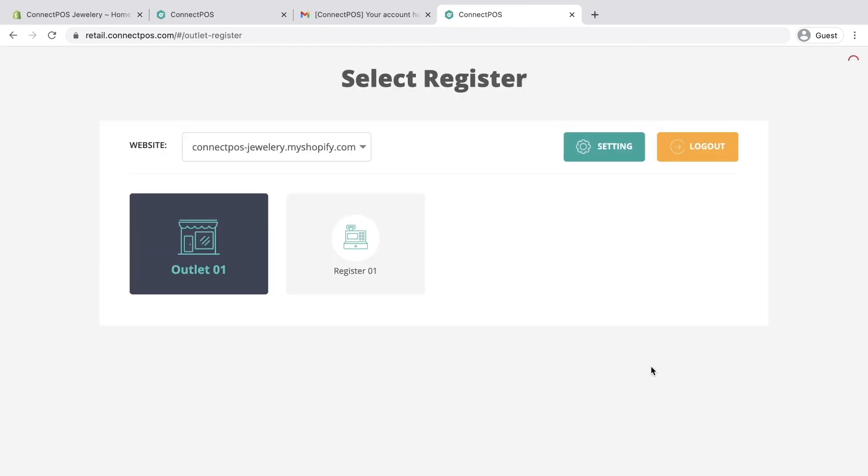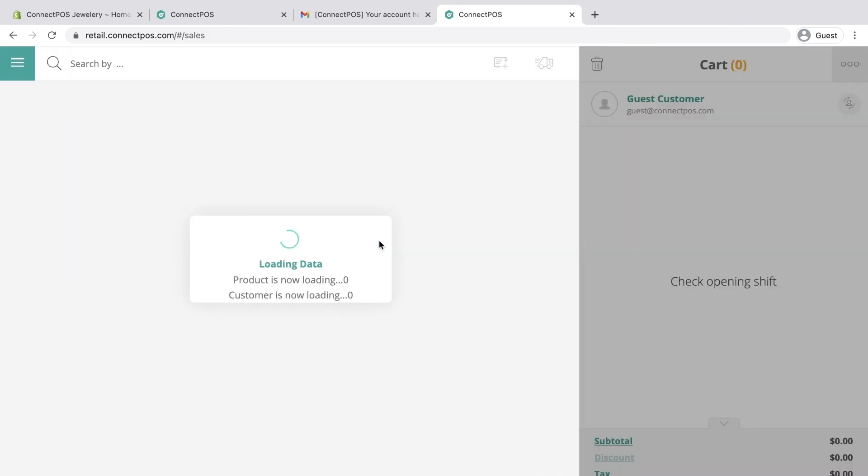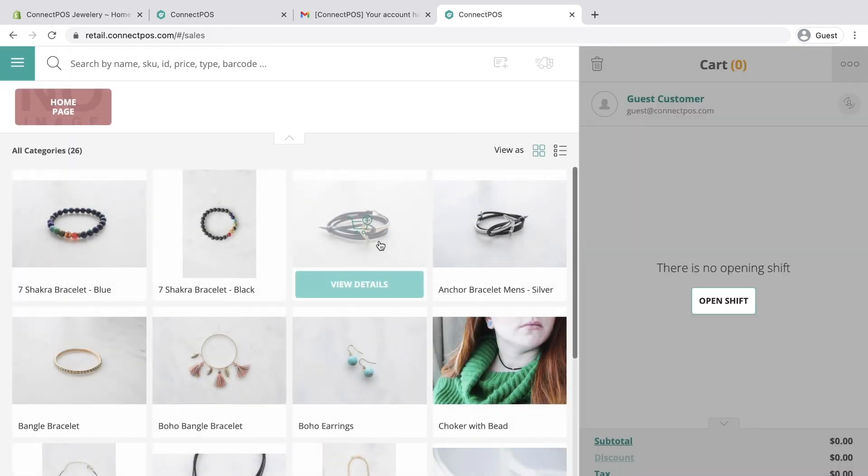Please visit the website for more information about ConnectPOS. Thank you.